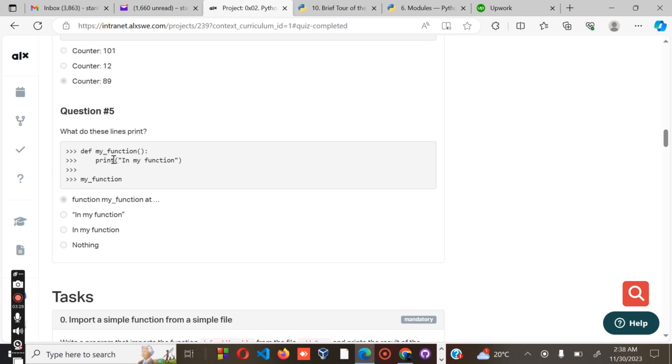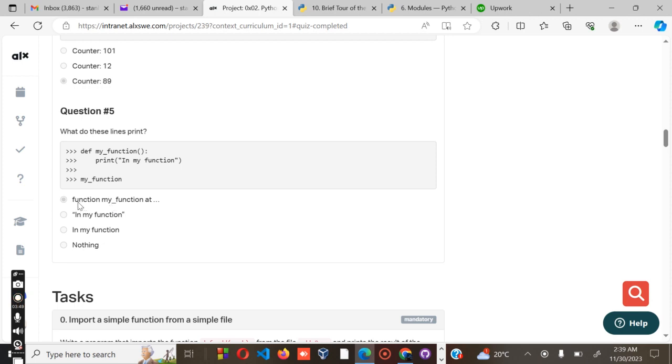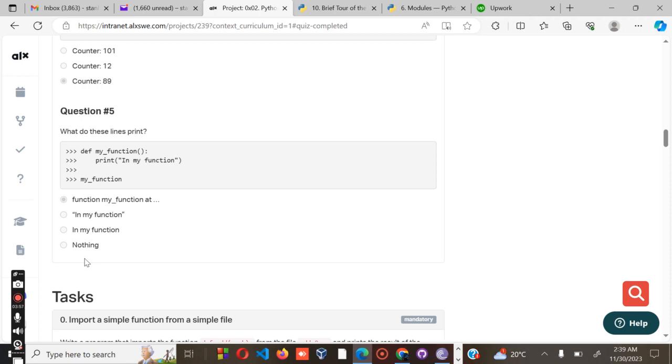And lastly, our last question: what does this line print? Define my_function, then we have print - what are we printing? 'In my function'. So what will definitely be printed is 'my function'. That is what we're going to print. Those are the answers for the quiz part.